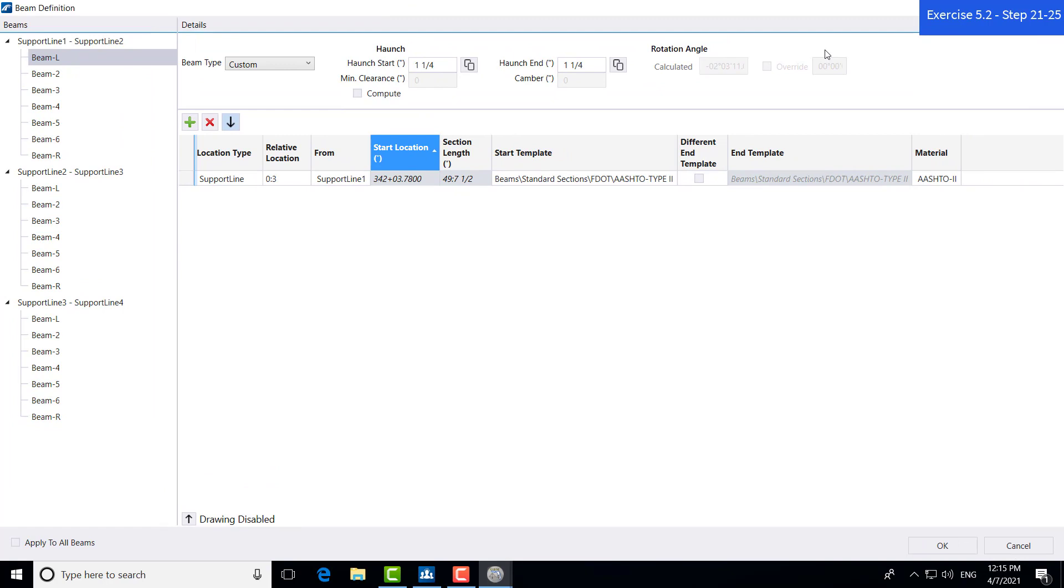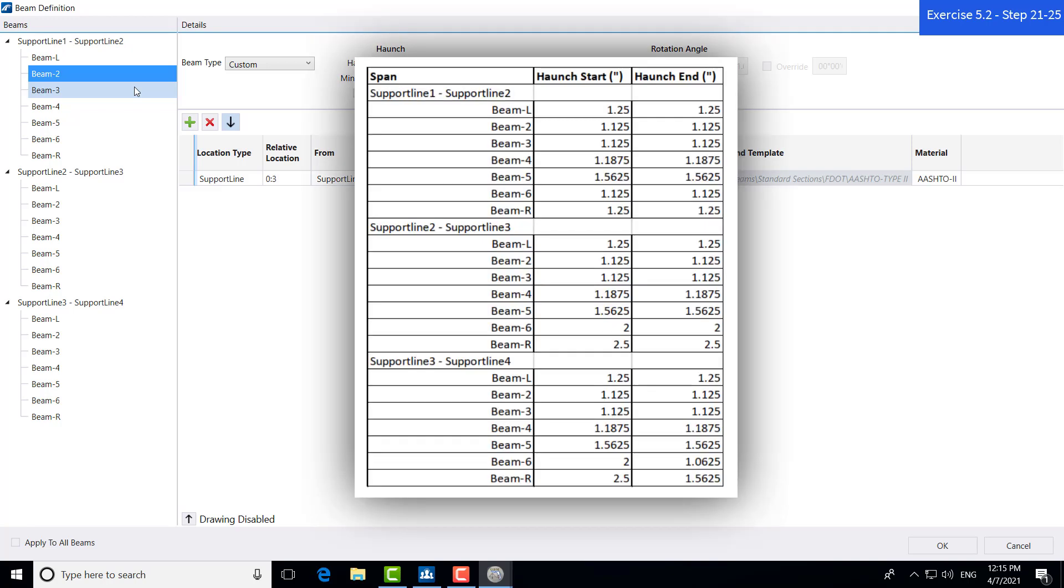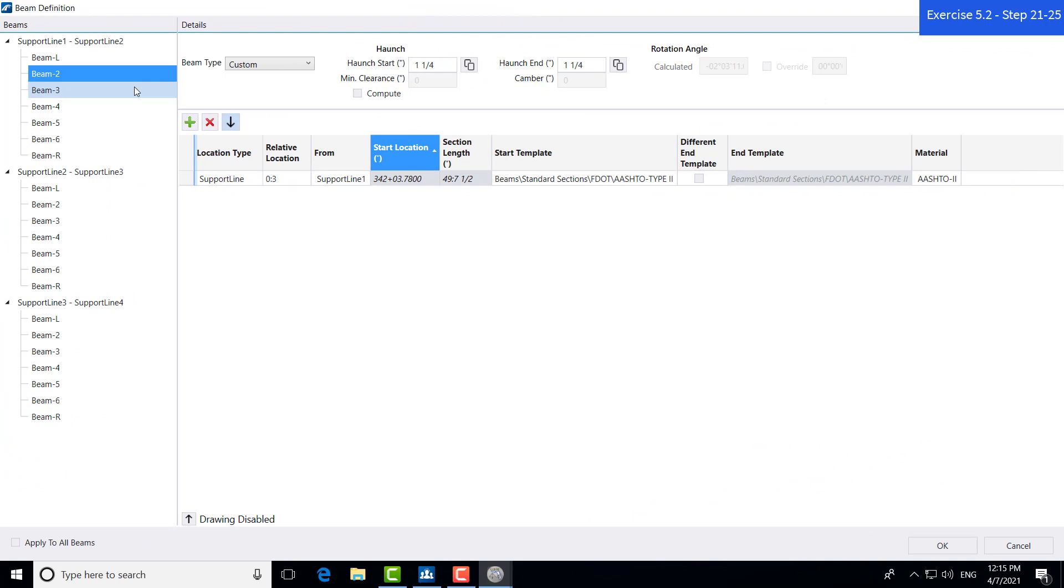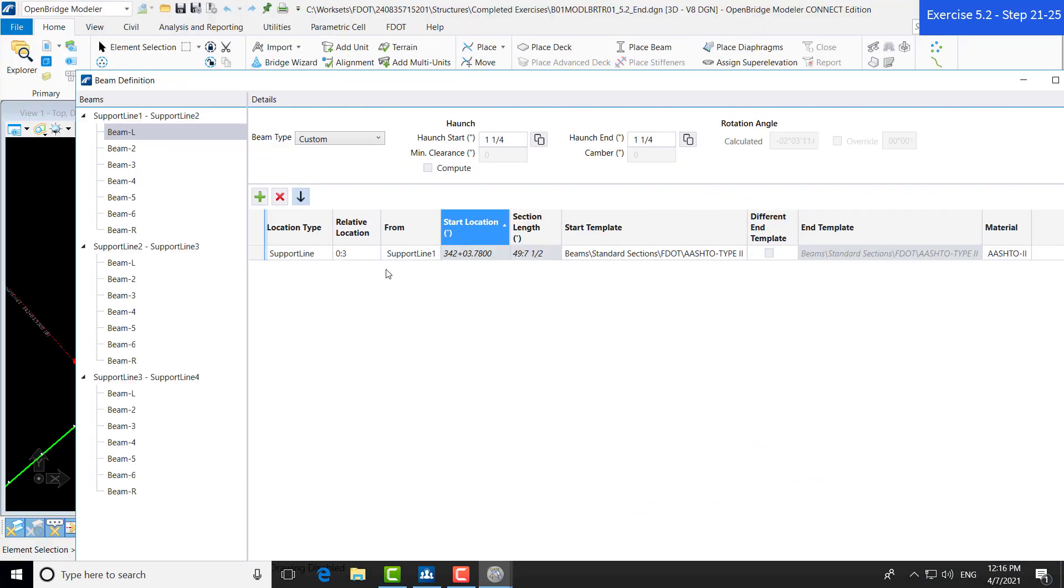Which opens back up our beam definition window. Now the next step is to modify the haunch for each individual beam, just to properly match the actual bridge that we're creating. Those haunch values have been calculated by hand in a separate program. So, we will not be calculating those. But you can just follow it. If you're following the manual, there is a table that shows the correct haunch for each individual beam. But I will just skip to the end file, just so you can see what those inputs should look like. Now I've opened up the 5.2 end file. You can see as I scroll through the beams that the haunch start and haunch end values have been modified per this bridge.